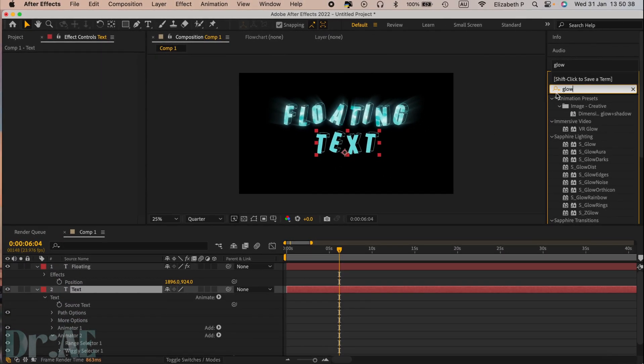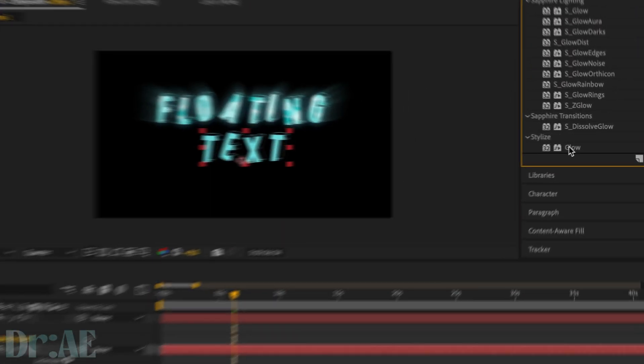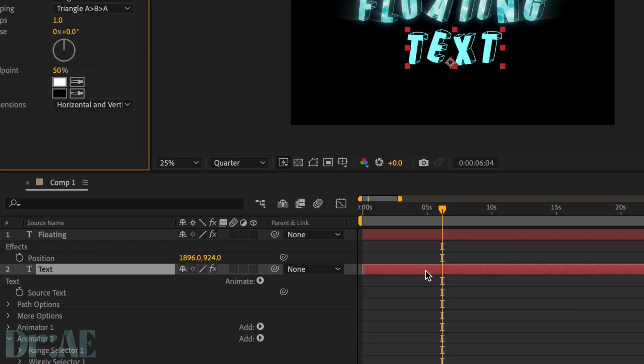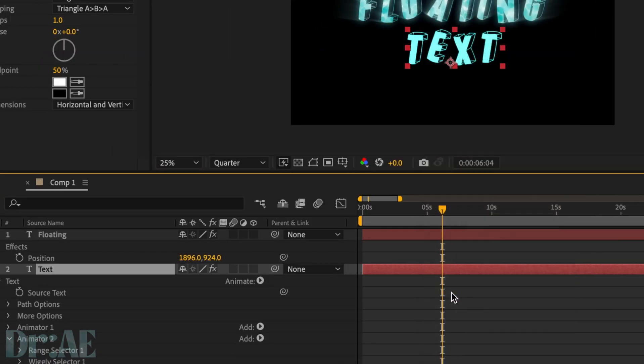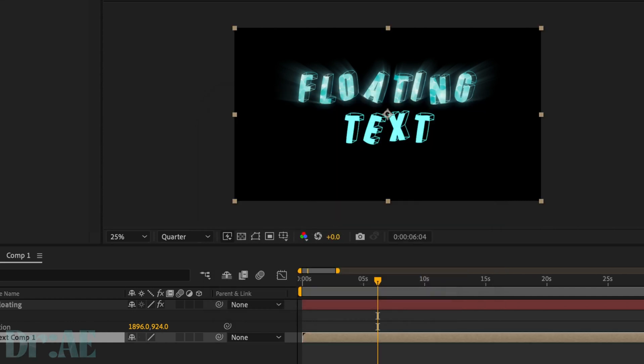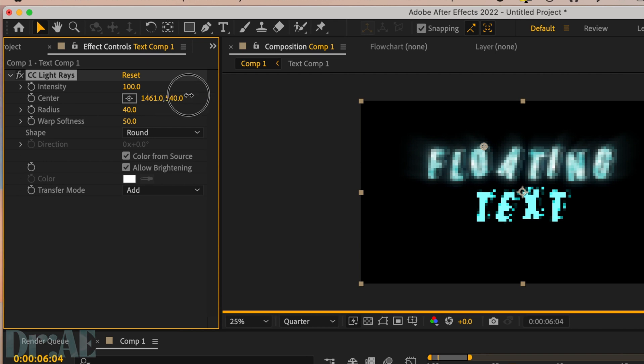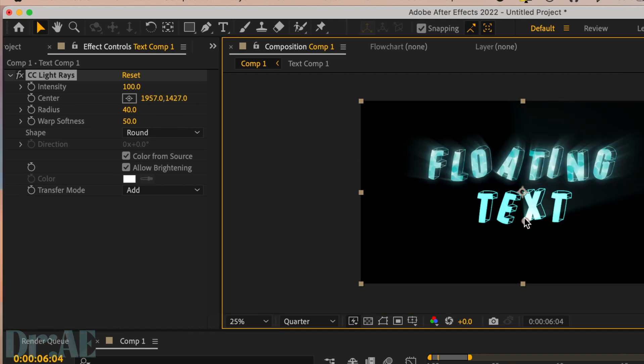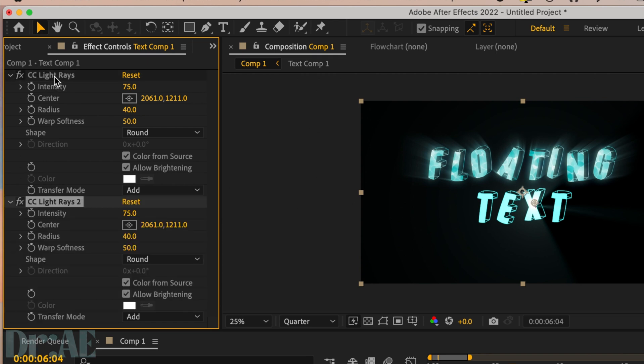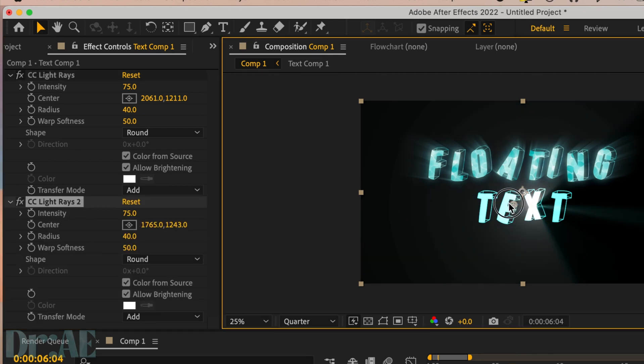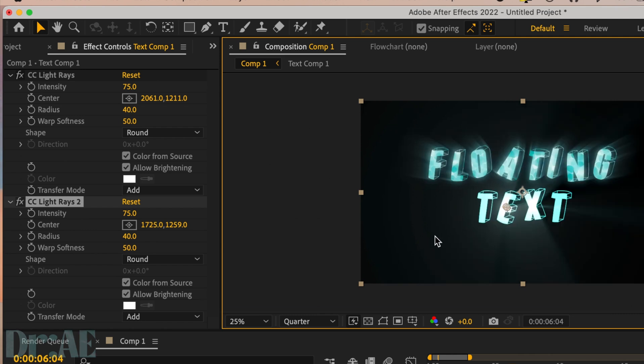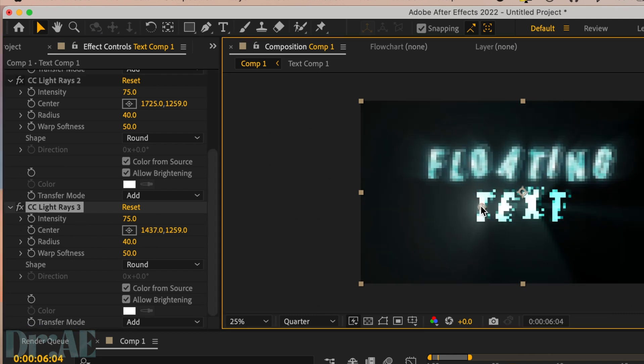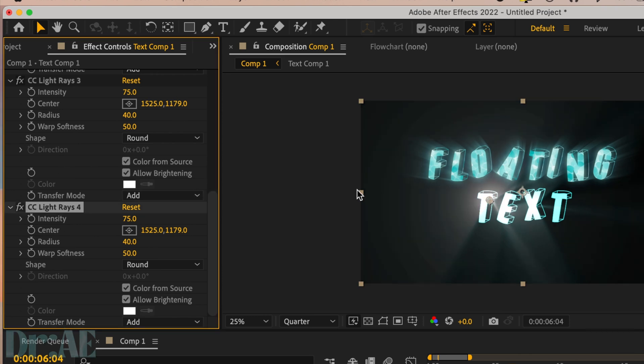This is another way to do it without any plugins. So we're going to select stylize glow in After Effects presets, right click and pre-compose that text layer so we can apply light rays. Look for the center icon and just drag it to where your text is. Then we're going to go into the effect controls and just duplicate light rays effects for each letter. So I'm going to do this four times, just dragging the center to each of the letters and adjusting the brightness because it is a little bit too bright.